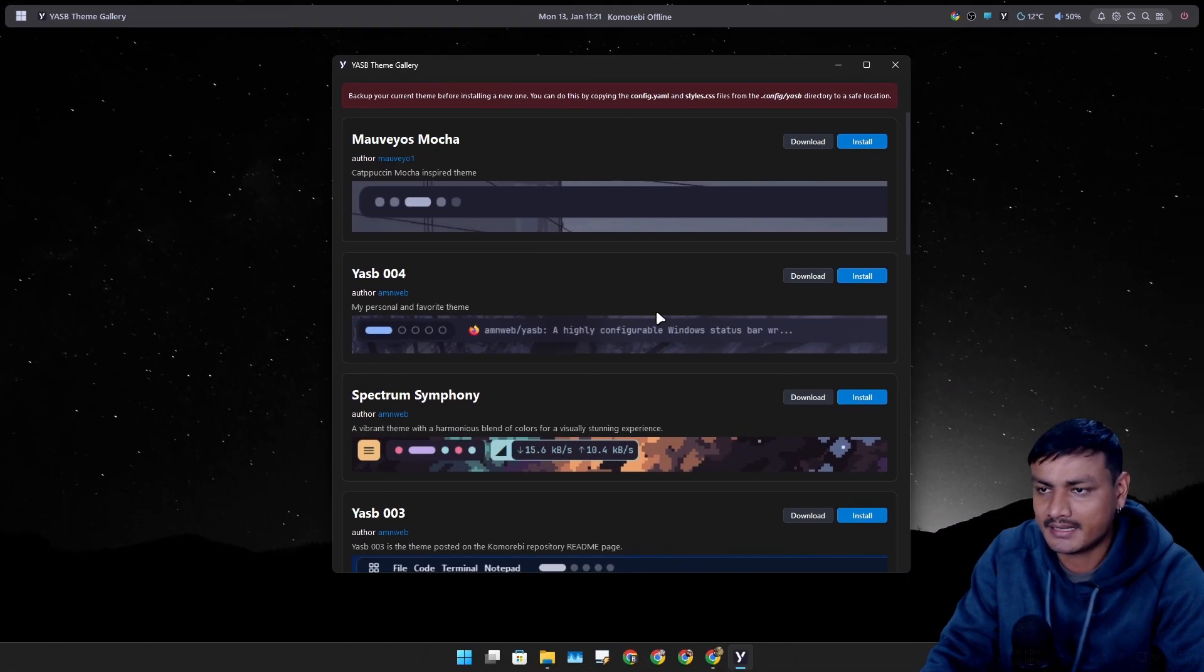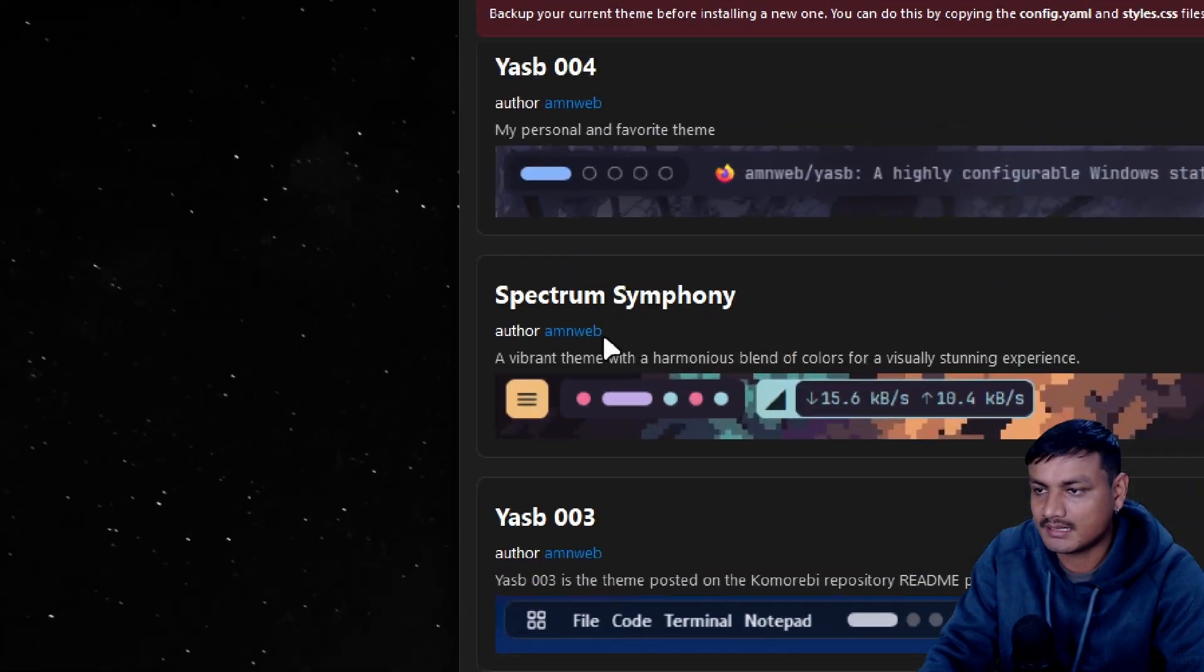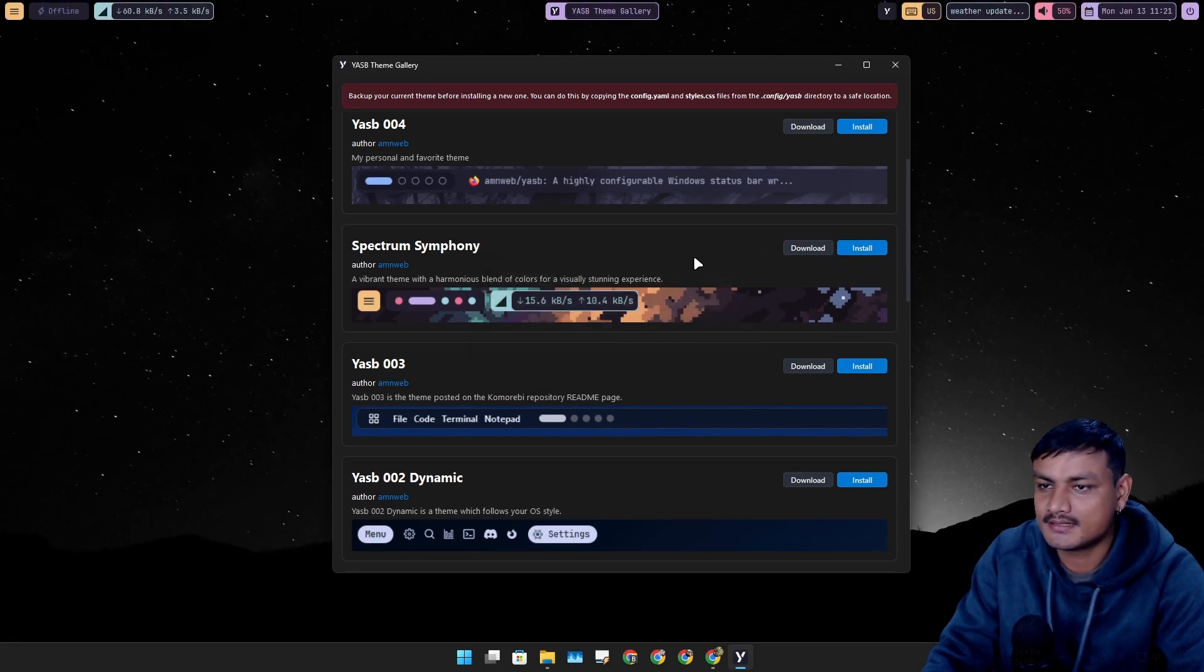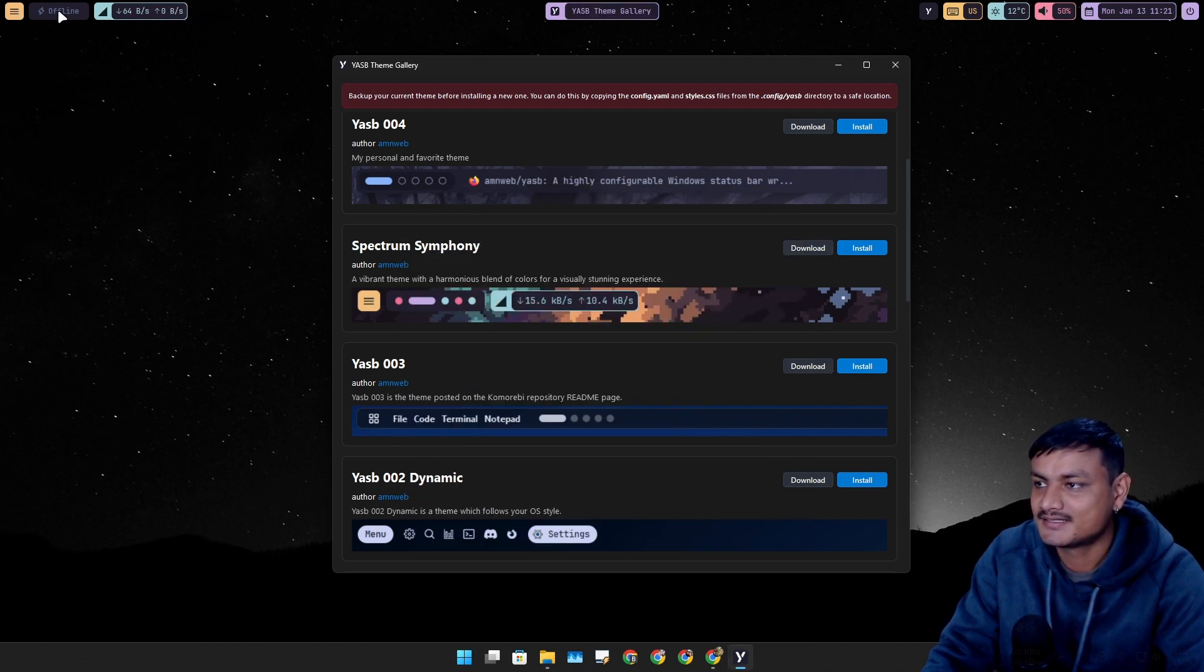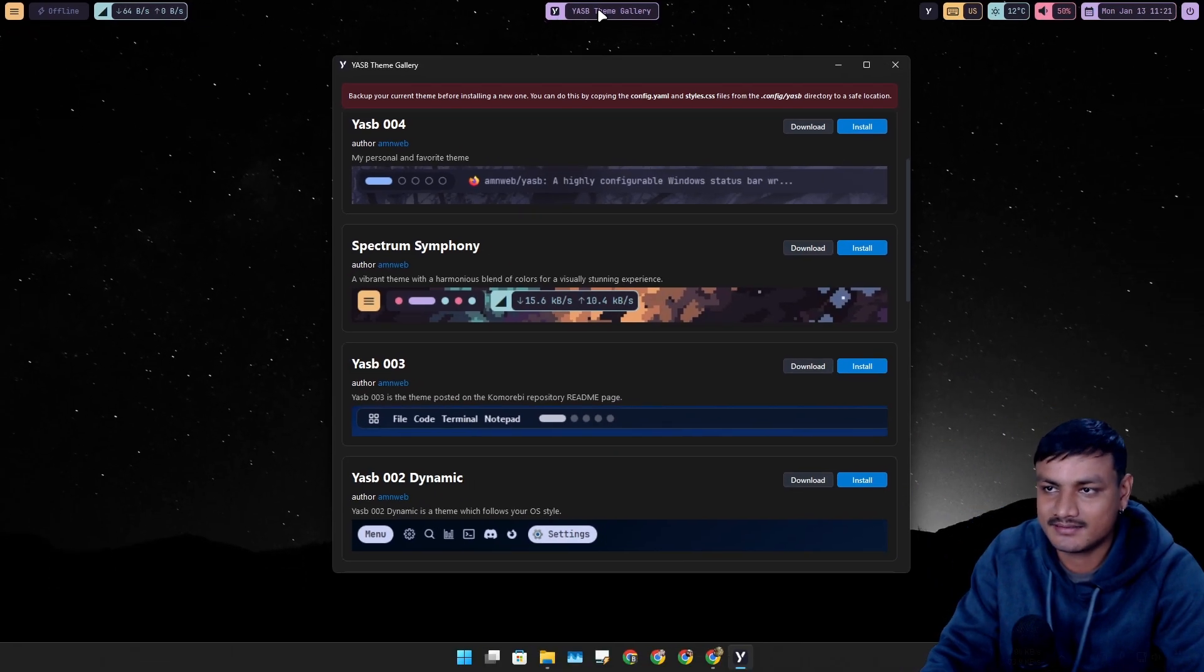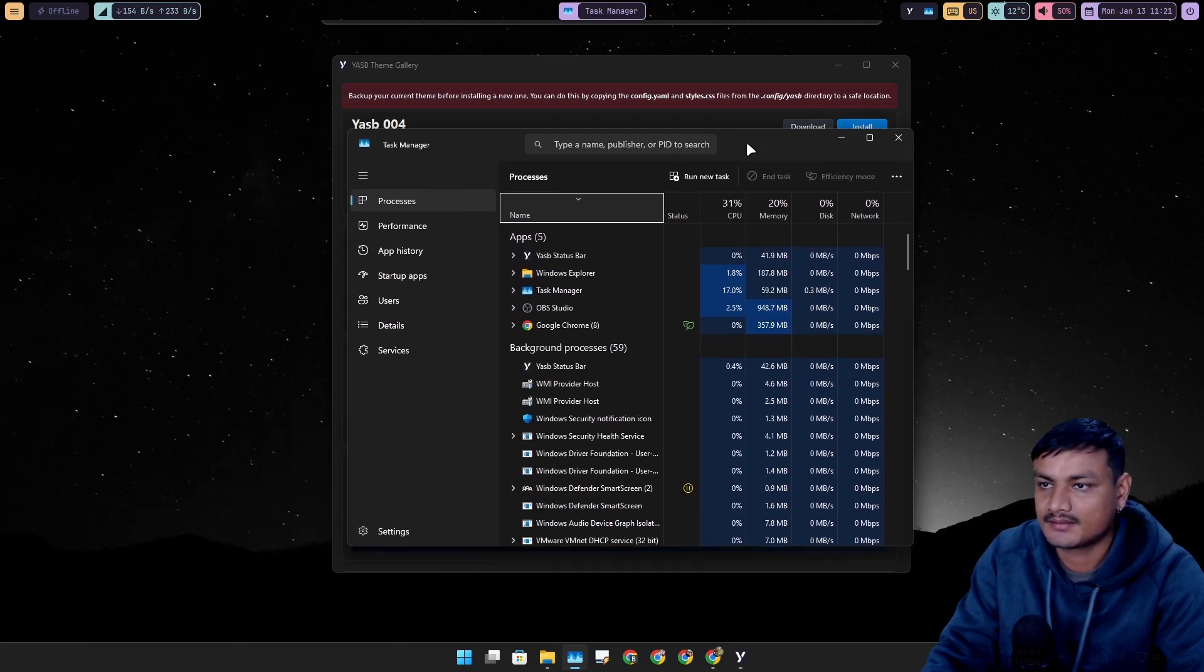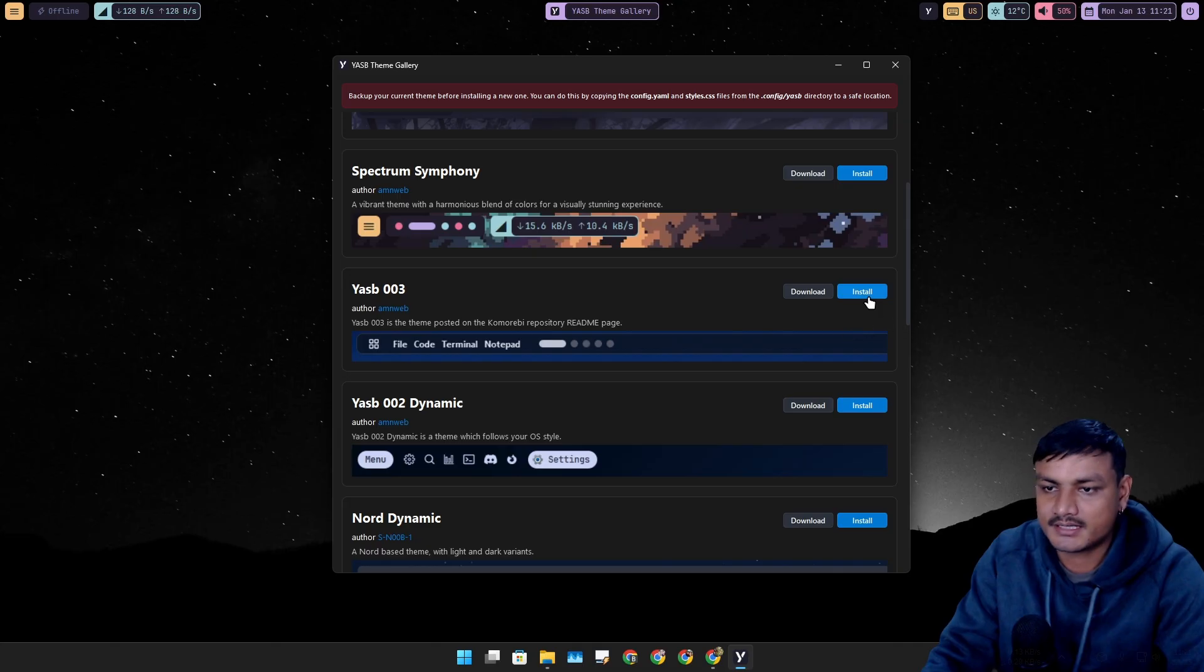Here you can actually install many different themes for it. For example, I really like this one, Spectrum Symphony. Just click on install, you'll see the theme will change and it will look different. So look at that. We also have the download and upload speed. In the center we see whatever we have opened or highlighted, so right now Task Manager, so it will show you the Task Manager at the top.